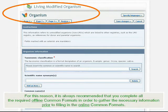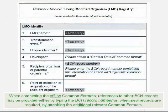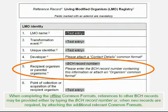For this reason, it is always recommended that you complete all the required offline common formats in order to gather the necessary information prior to filling in the online common formats. When completing the offline common formats, references to other BCH records may be provided either by typing the BCH record number, or, when new records are required, by attaching the additional relevant common formats.